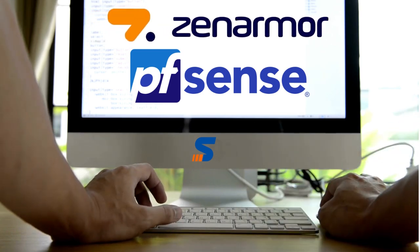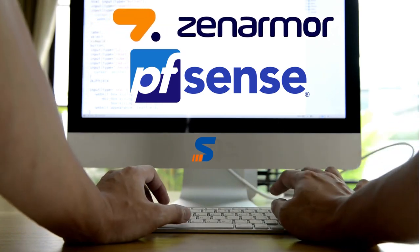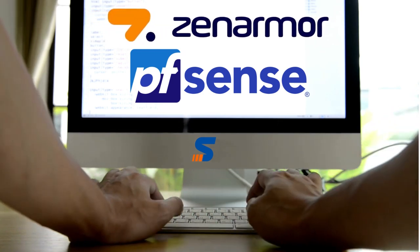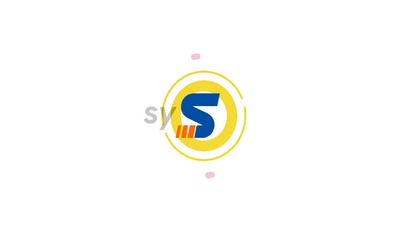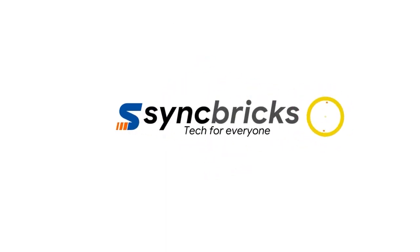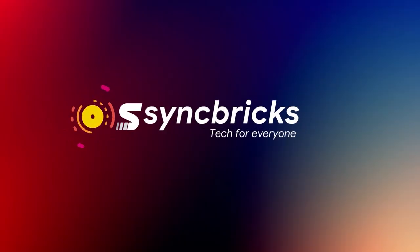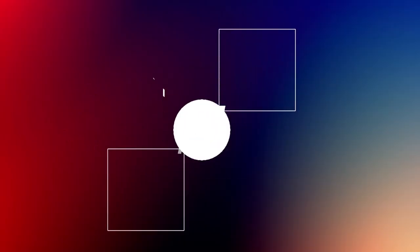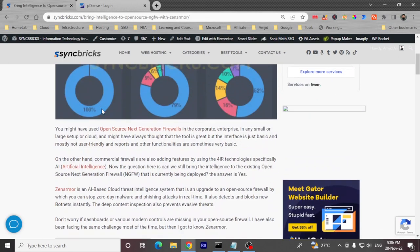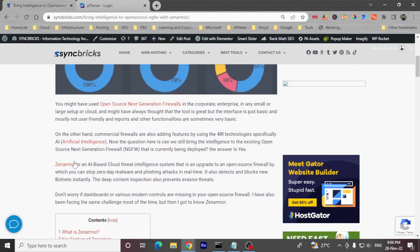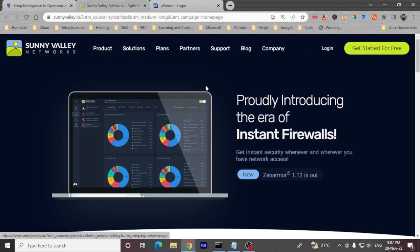In today's video, we'll see how to install Zenomer on pfSense. In my blog, I've provided all the information. You can click on the Zenomer link here and it will open.